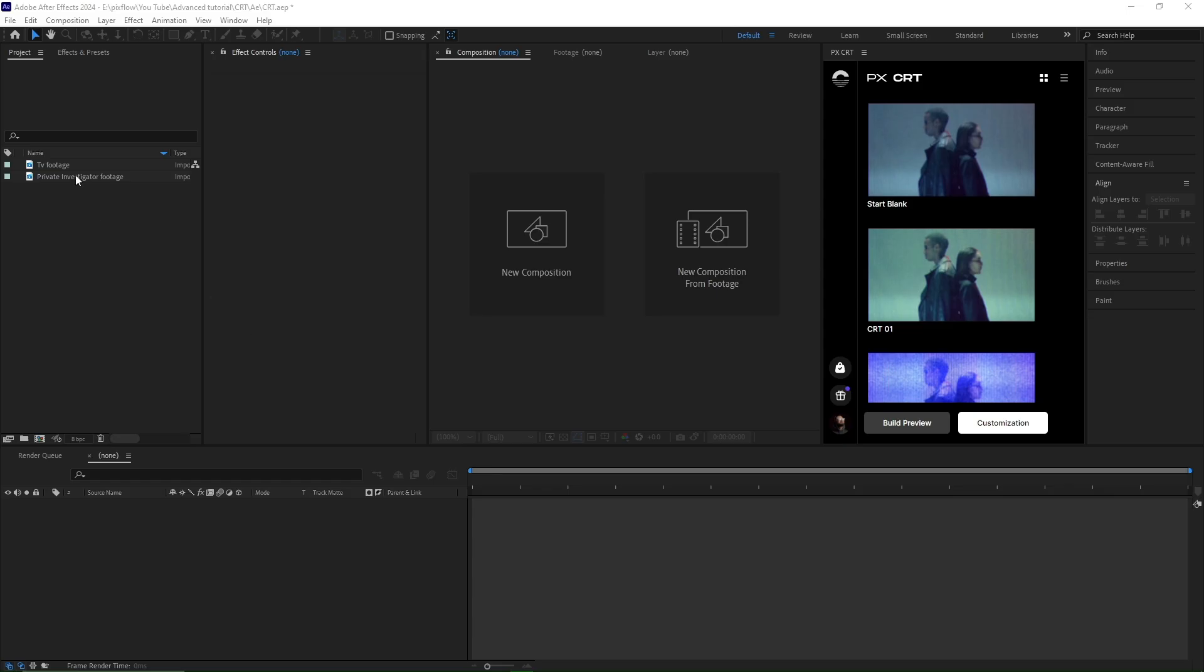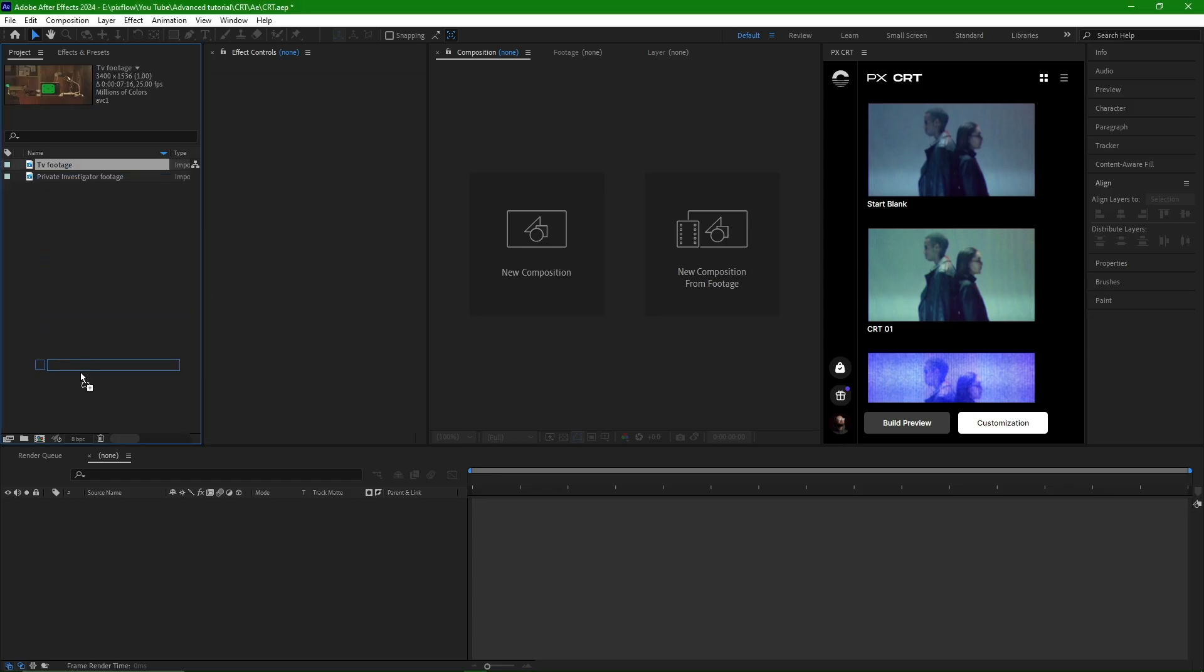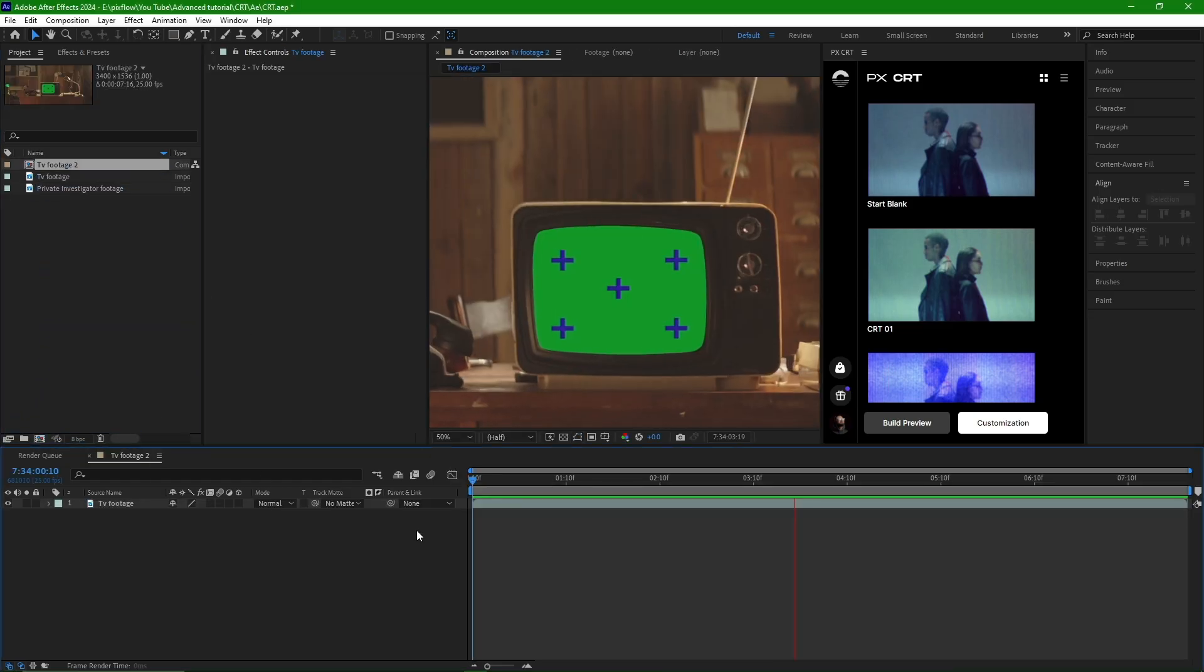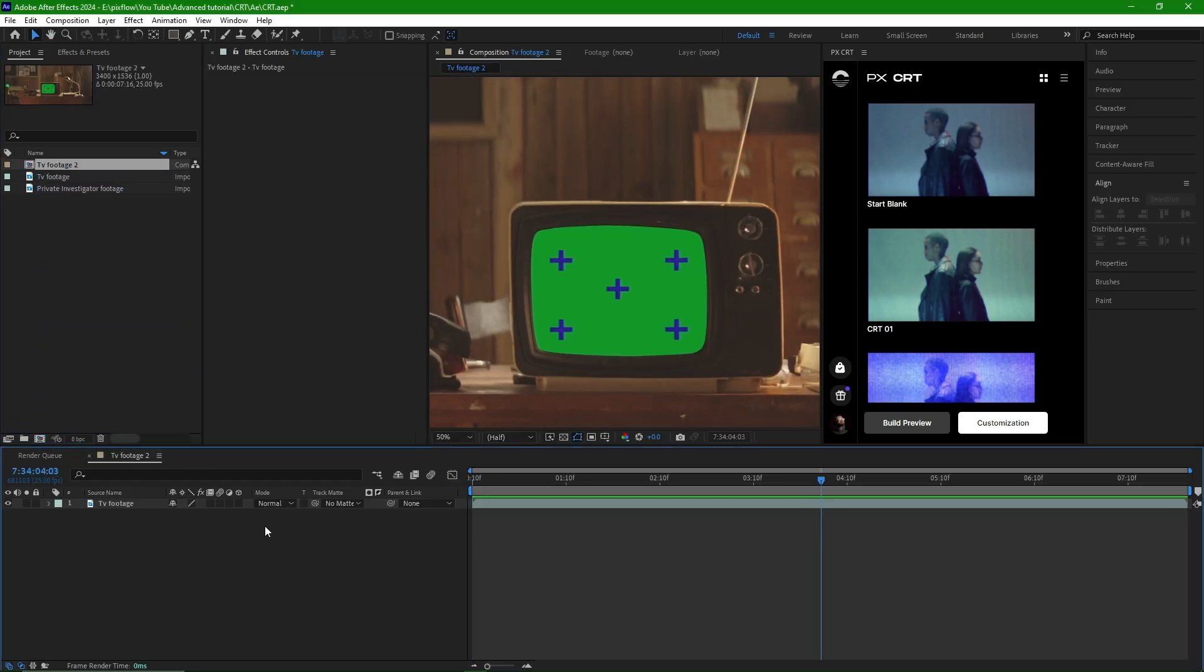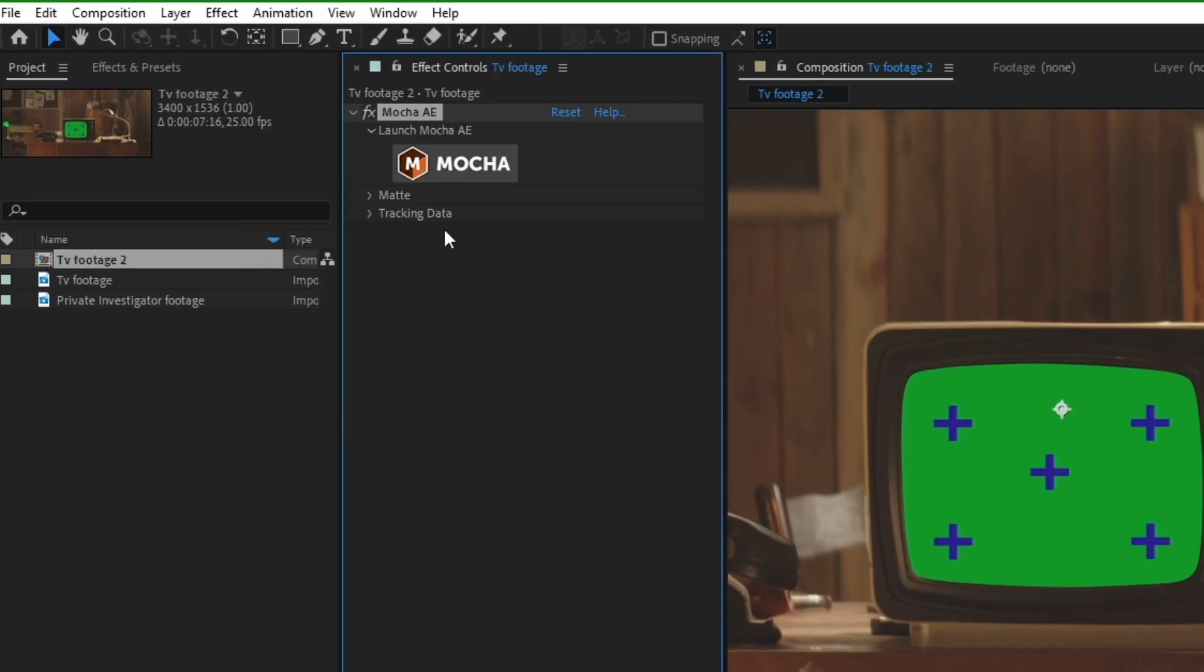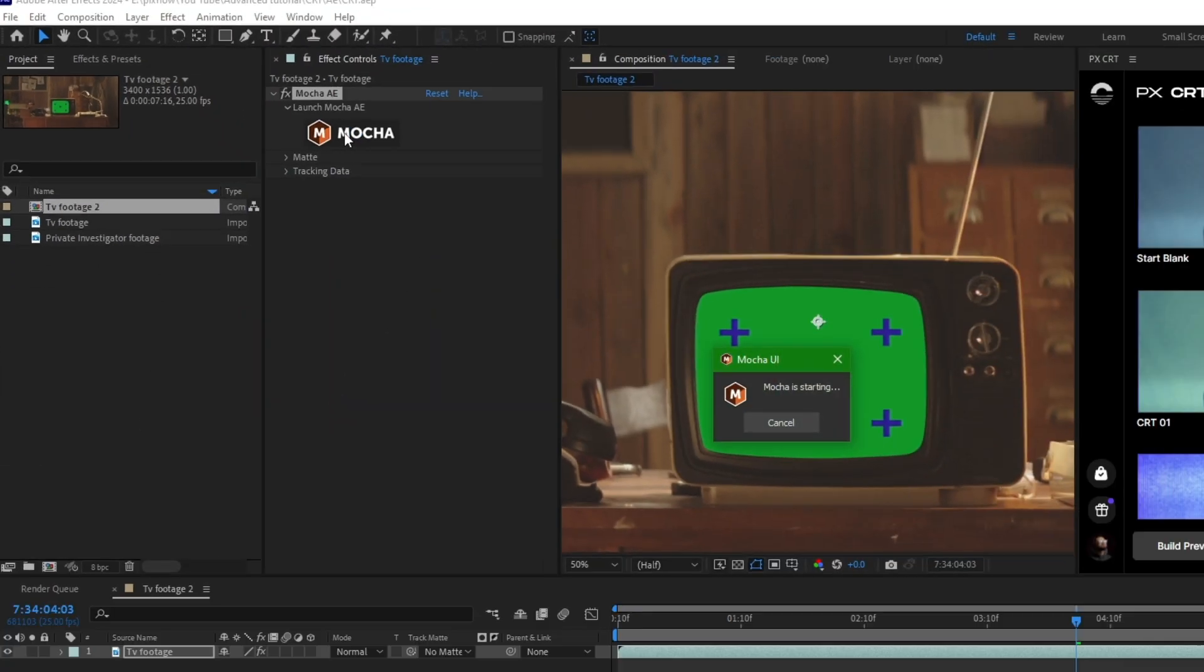In the first step, we import the video that we want to track into the composition and select it. Then, we navigate to the Animation menu and choose Track in Boris FX Mocha.